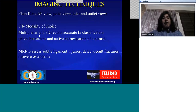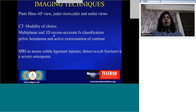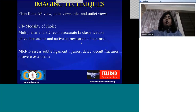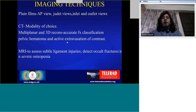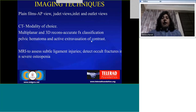With multiplanar and 3D reconstructions, we can accurately identify all the fractures, even the joints. The additional advantage, of course, is we can detect pelvic hematomas, any active extravasation to detect active hemorrhage, and of course the organs — urinary bladder, etc.